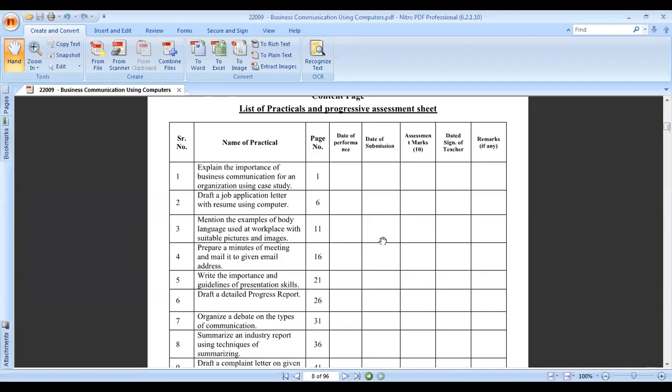In our first practical, what we have to find out is we have to make a study on the importance of business communication for an organization. An organization could be your institute, any product company, and there are different types of organizations with different communication techniques.